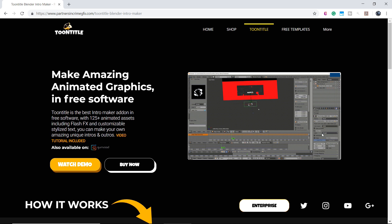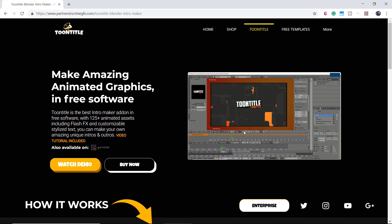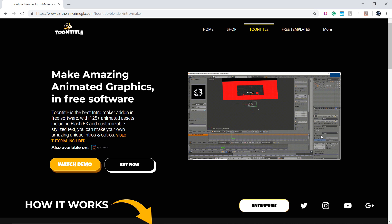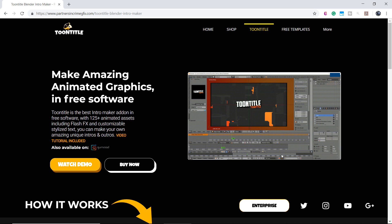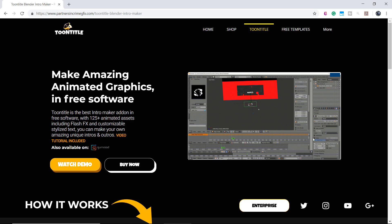Hey, I'm Dasi from PartnersInCrimeGFX.com, and in this video I'll show you how to use my new Blender Asset add-on, Toontitle, to make amazing intros using free software.